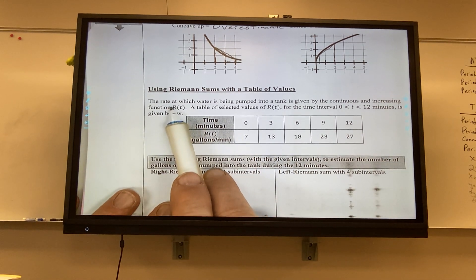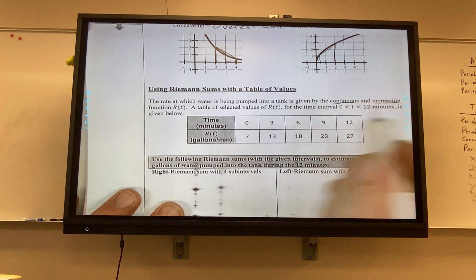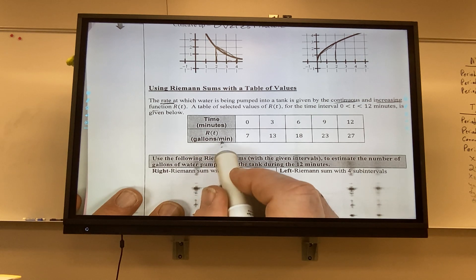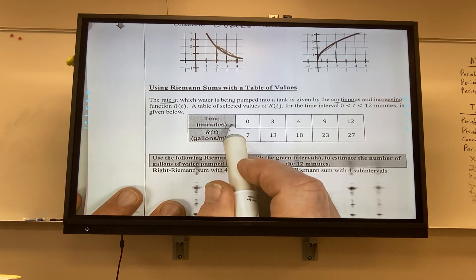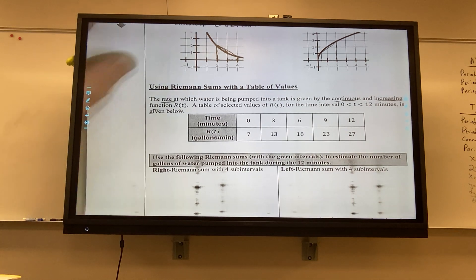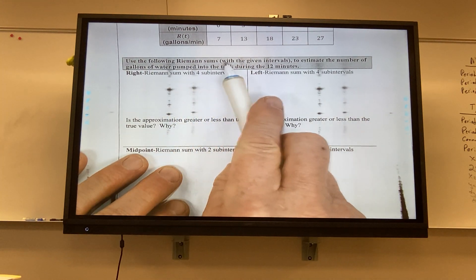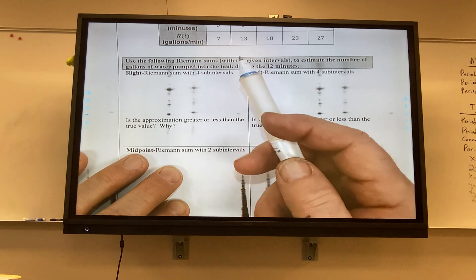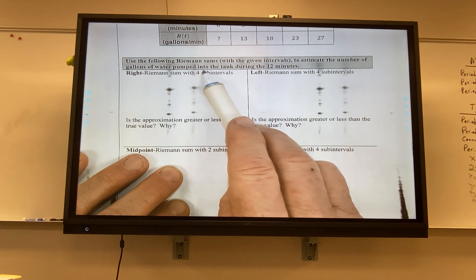The rate at which water is being pumped into a tank is given by a continuous and increasing function R(t). R(t) is a rate in gallons per minute, and the independent variable is minutes. A table of selected values of R(t) for the interval 0 to 12 minutes is given. This is a very common AP question.